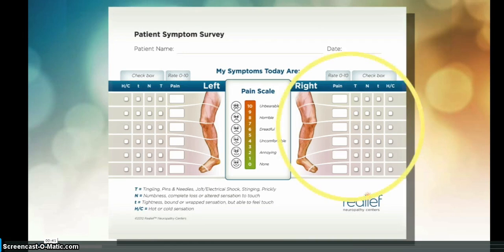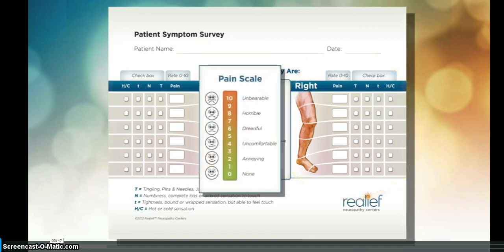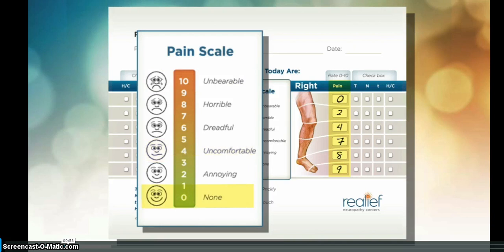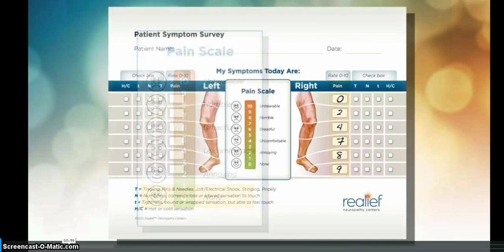Refer to the diagram of the right extremity. Note that the diagram is divided into several surface areas. Use the pain scale to find a word that describes your pain in each surface area. Write the corresponding number in the box under pain. For example, 10 is unbearable, 4 is uncomfortable, and 0 is no pain.